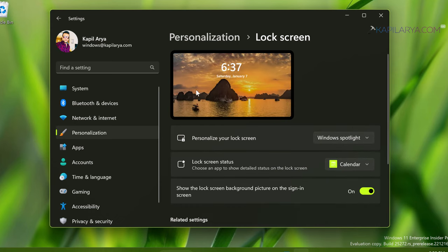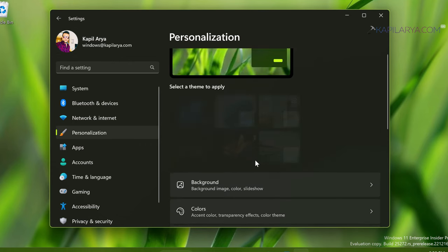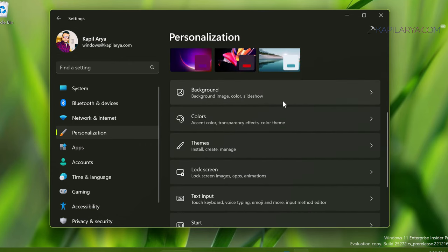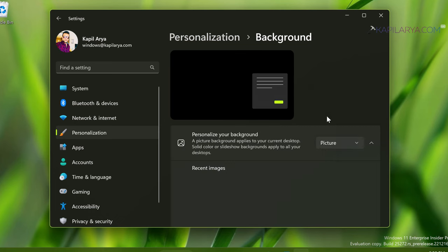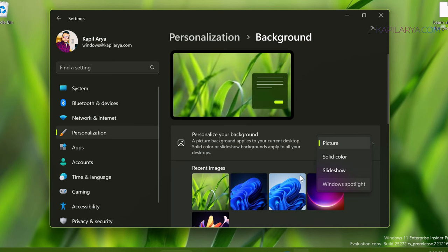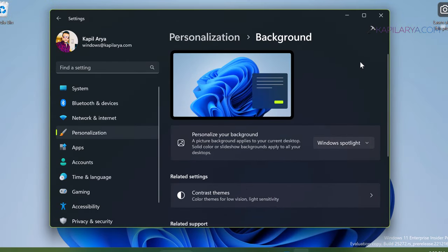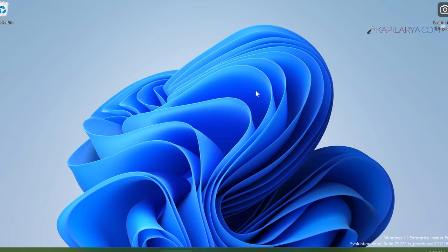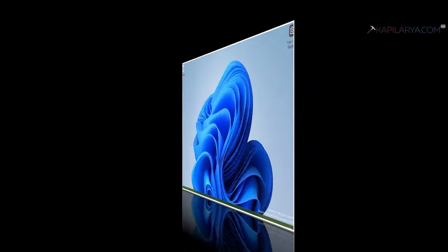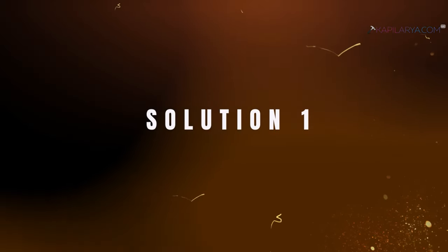But if I go to apply Windows Spotlight for desktop wallpaper, here you can see that when I select Windows Spotlight the default wallpaper is shown but there is no Windows Spotlight wallpaper. So how to fix this problem? Well, we will see different solutions in this video. Here is our first solution.